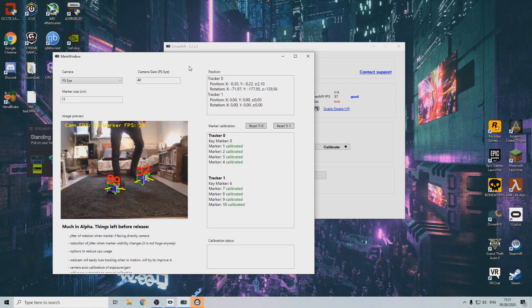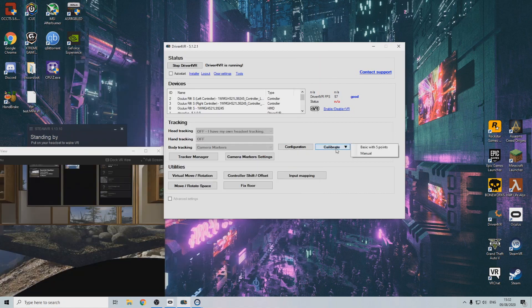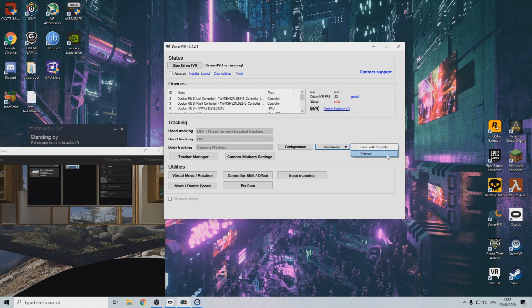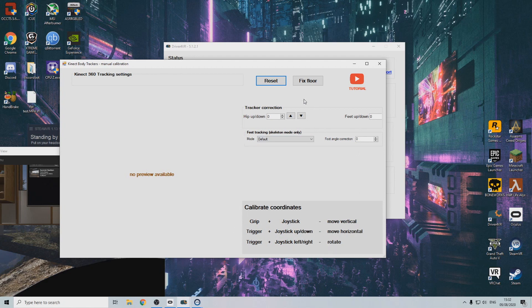Now this is where it gets a bit frustrating. Because this software is still in alpha, automatic calibration is not working yet. This means we will have to do it by hand, which wouldn't be that big of a problem if the controls didn't suck so much.